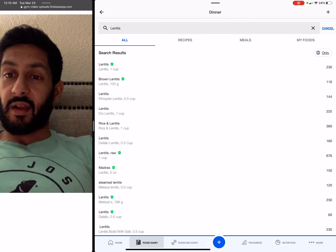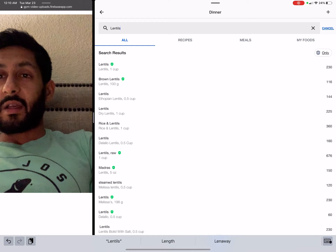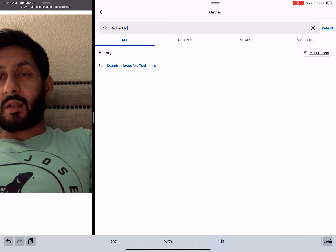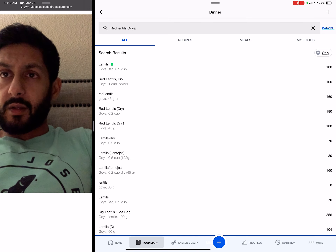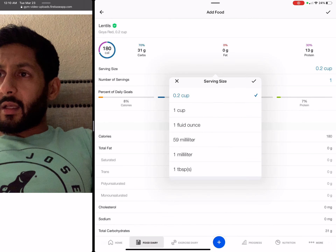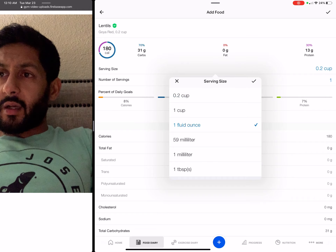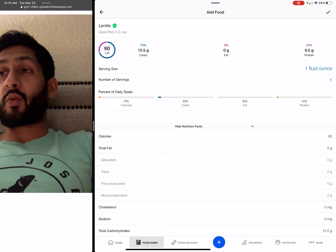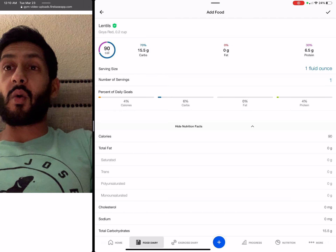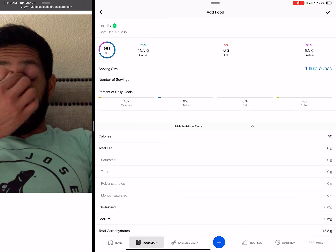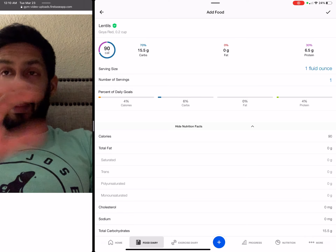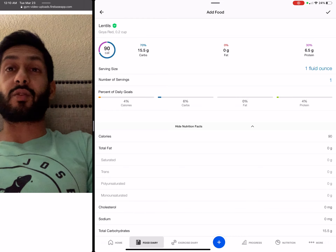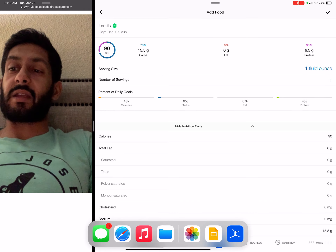So now when I go into MyFitnessPal, I would search it this way. If I know I'm eating red lentils I'd go to Goya, one ounce — right around where those numbers are. So first is establishing the right amount, and then I would do it by ingredient. What is in dal makhani?